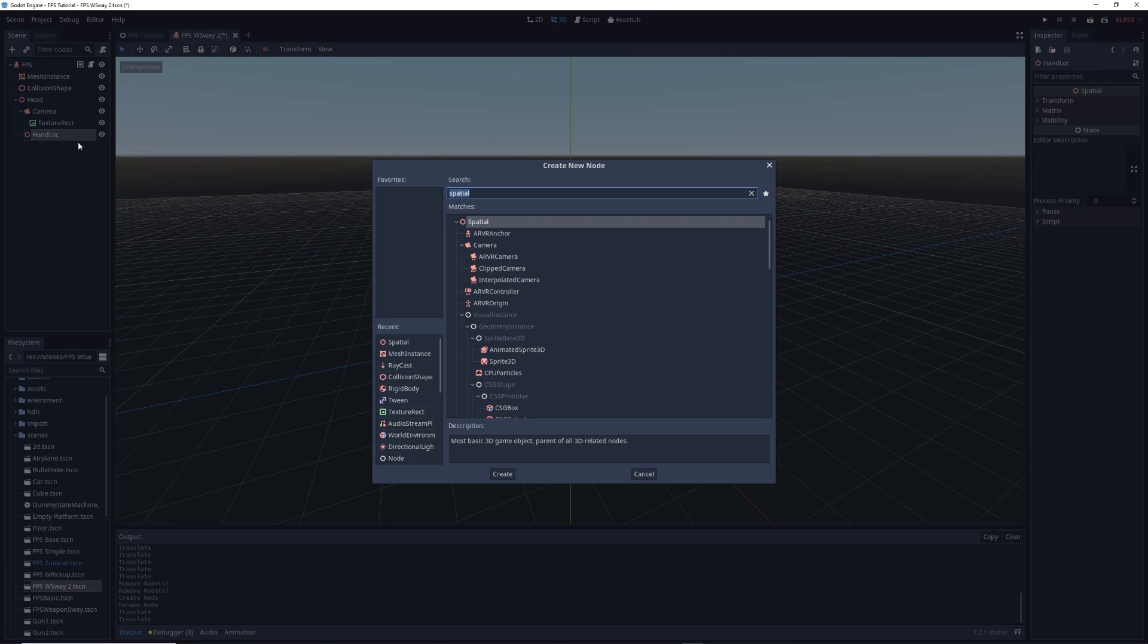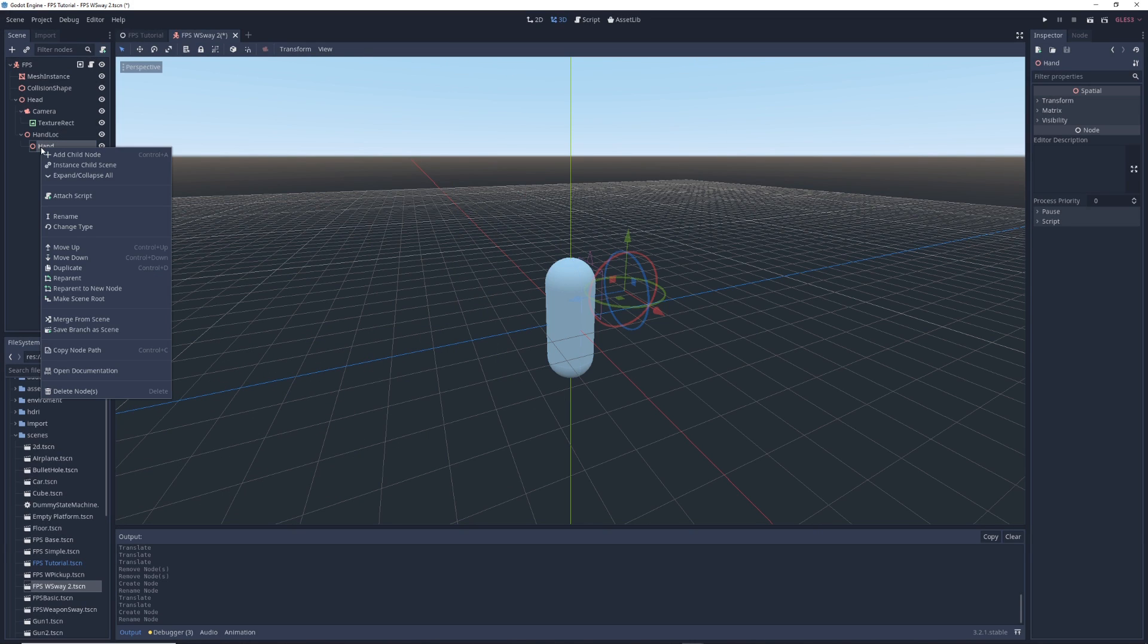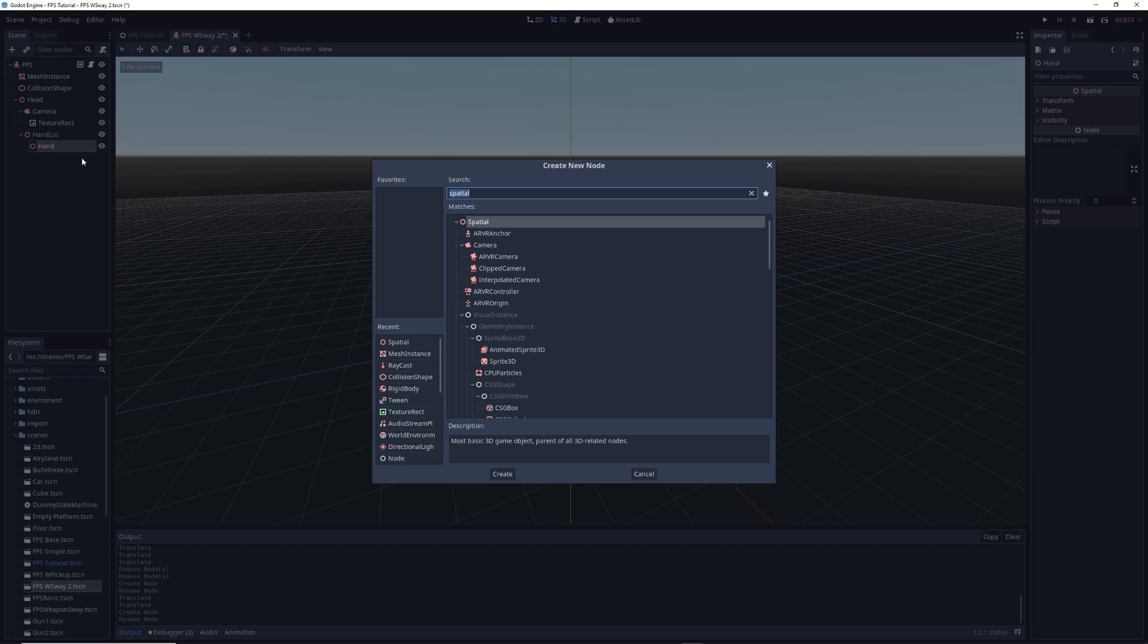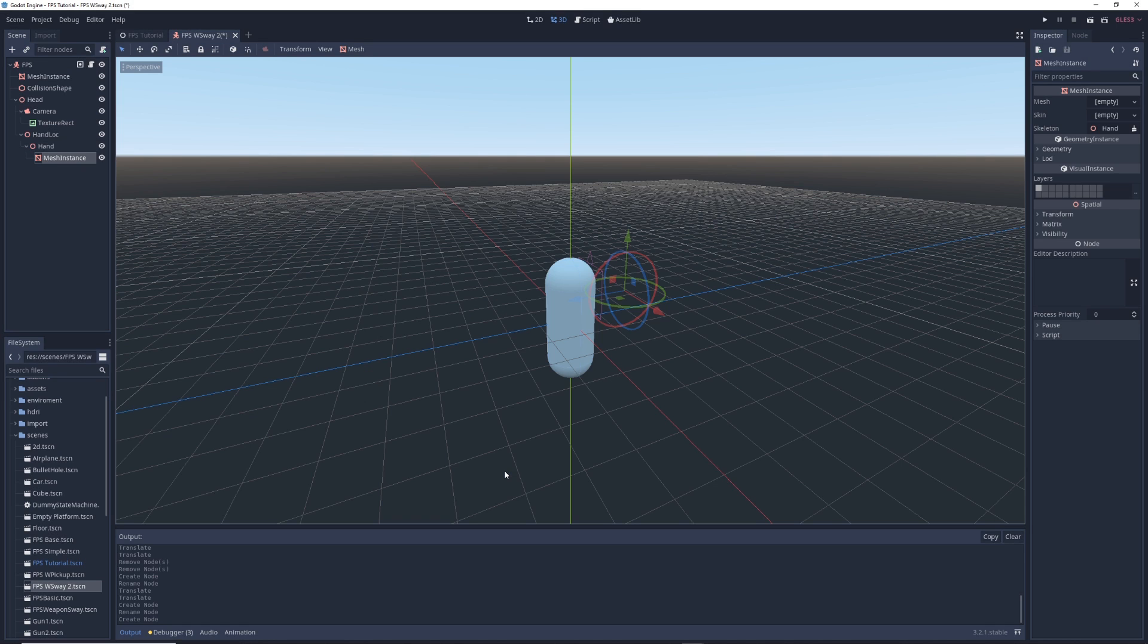Next, right click on hand lock and add another spatial node to it. I'm going to call it hand. Then we're going to right click on hand, add child, and this time we'll type mesh instance in the search bar. Click on mesh instance and click create. I'm going to call it gun.